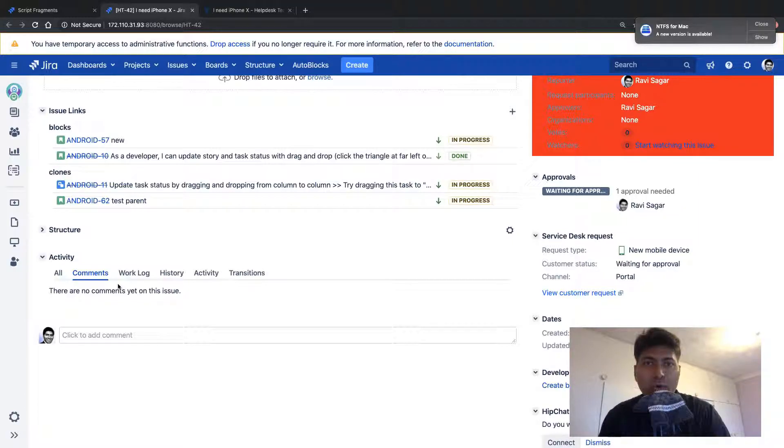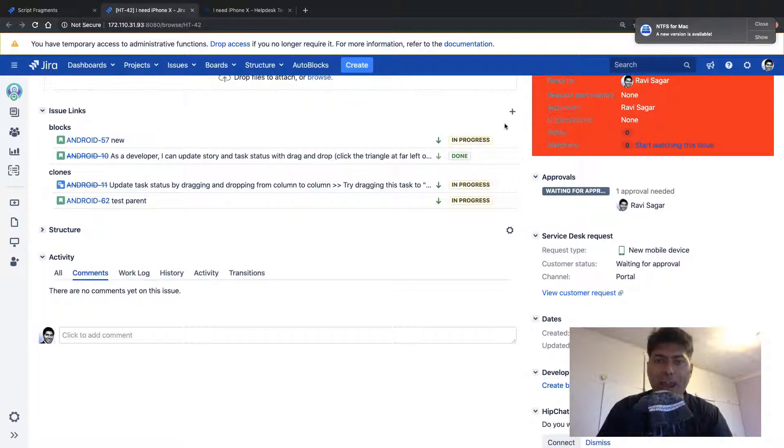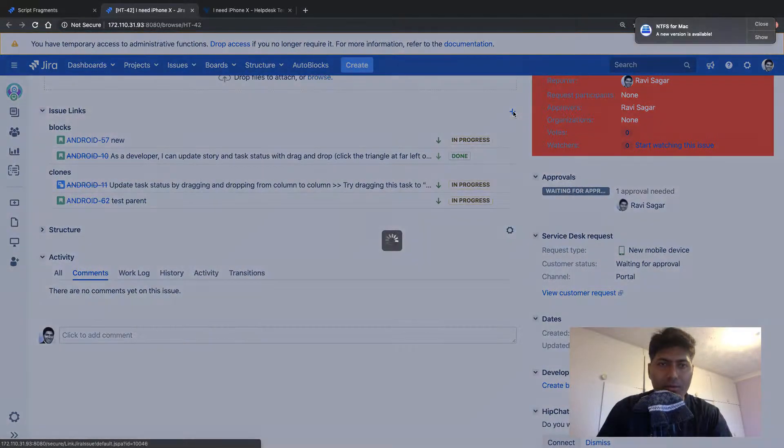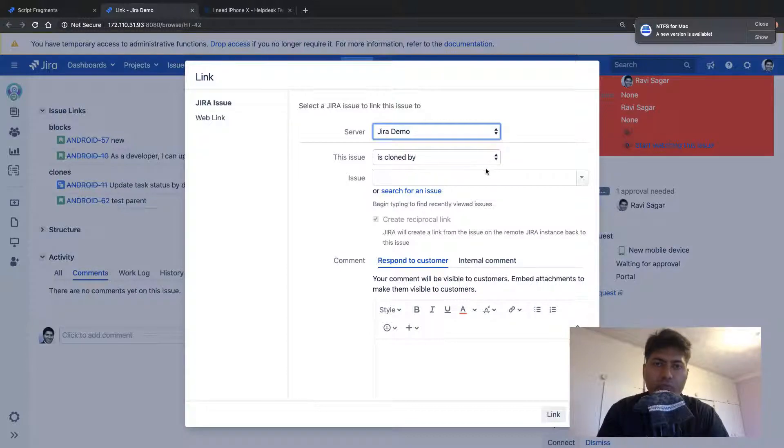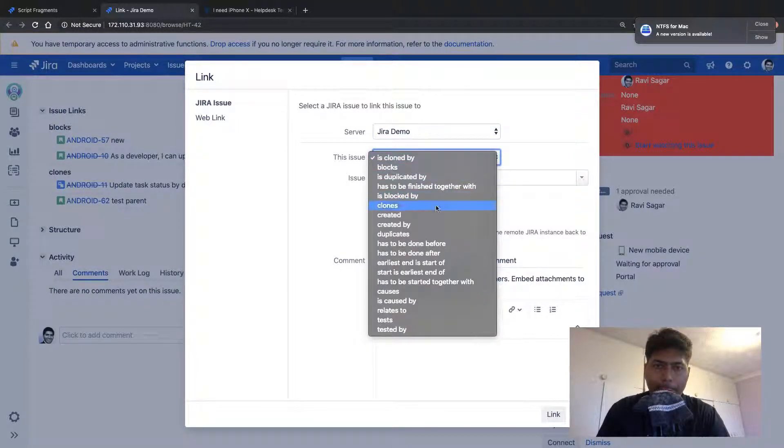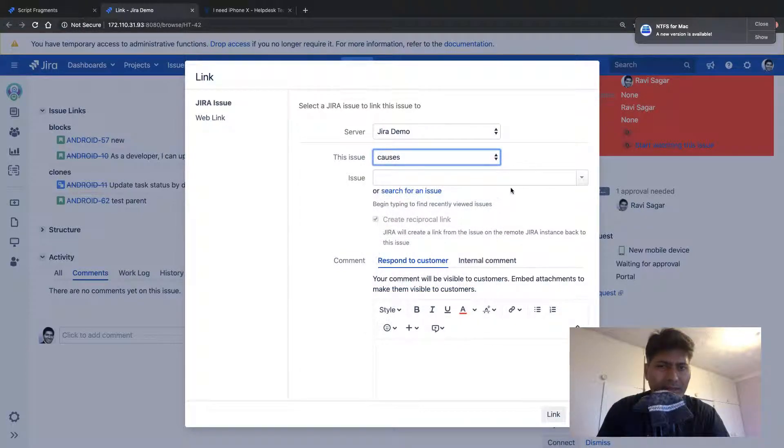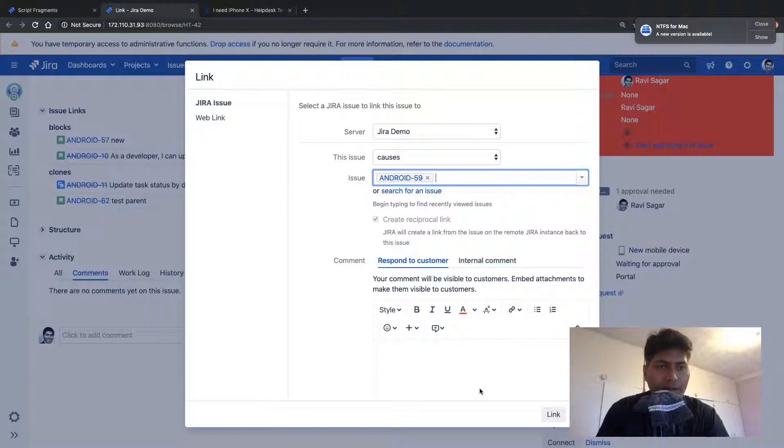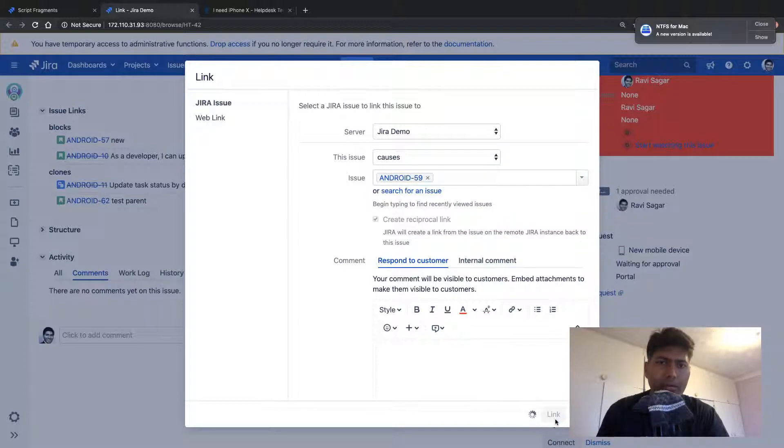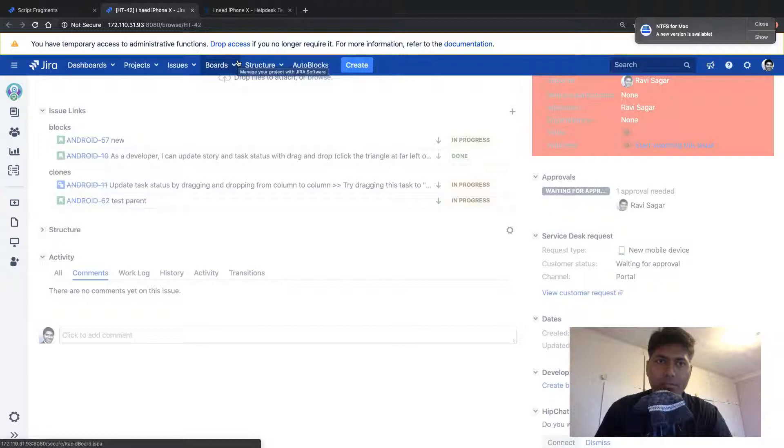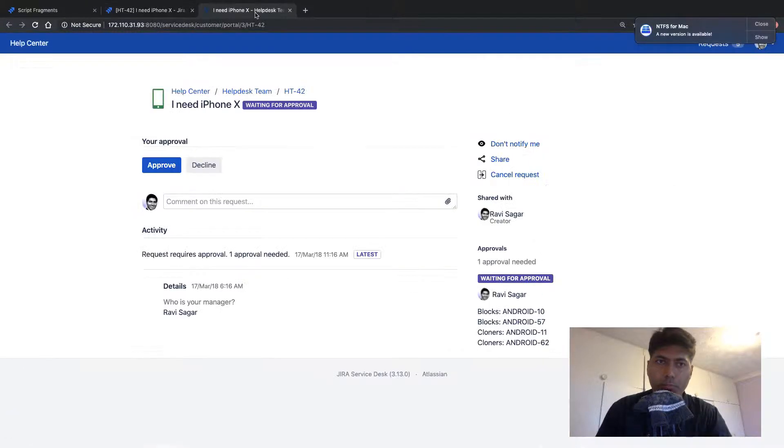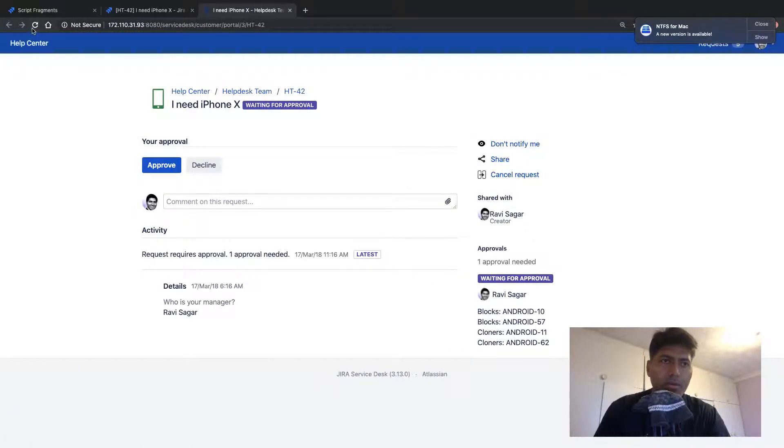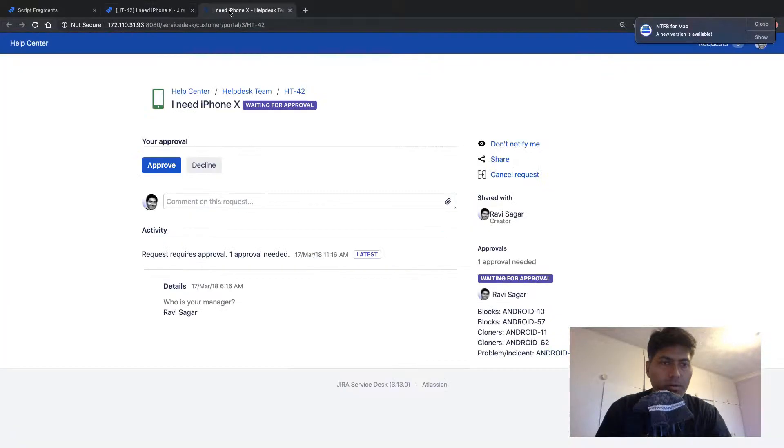And if I want to probably verify it, I can go back to my issue. When I'm looking at an issue as an agent, I can see here that we have four issues here. Let me try to add one more. So if I probably want to add one more outward link, I will use, let us say causes. I think it is outward link and I'll select maybe Android 59. I believe this is not linked to it already. So if I click on it, hopefully, if it is an outward link, it should be displayed on the portal. Let us see if this works or not.